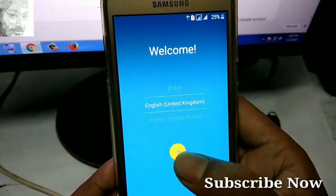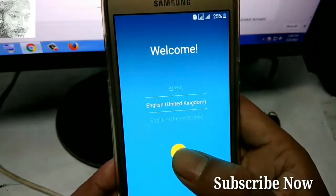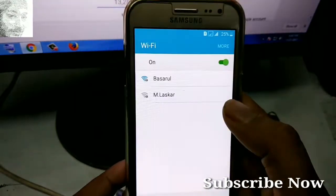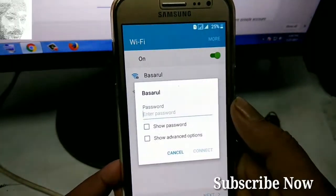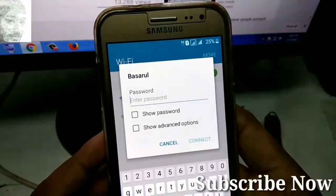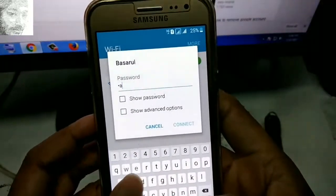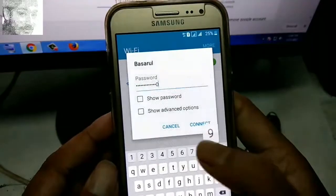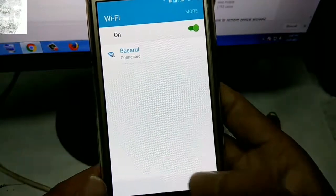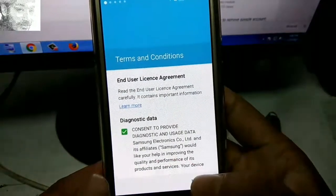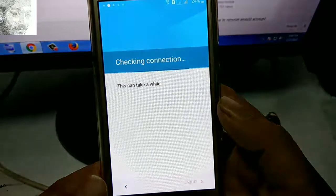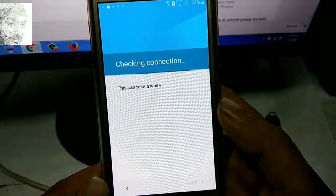Let's start now. Click on the yellow arrow and connect to the Wi-Fi and enter the Wi-Fi password and connect. After connecting, click on next, then next again, agree, and wait — the system is processing.